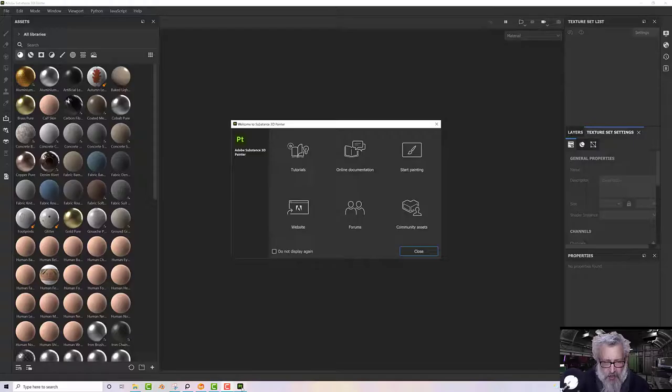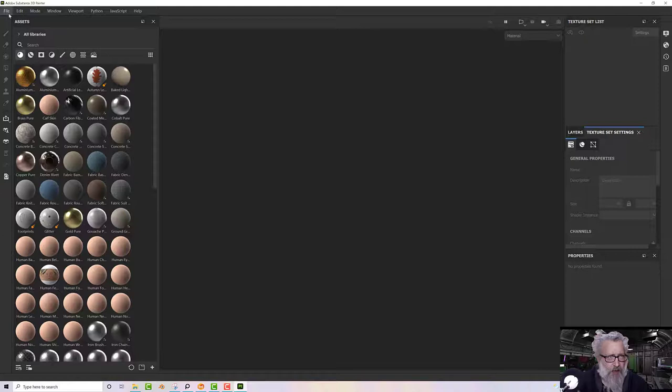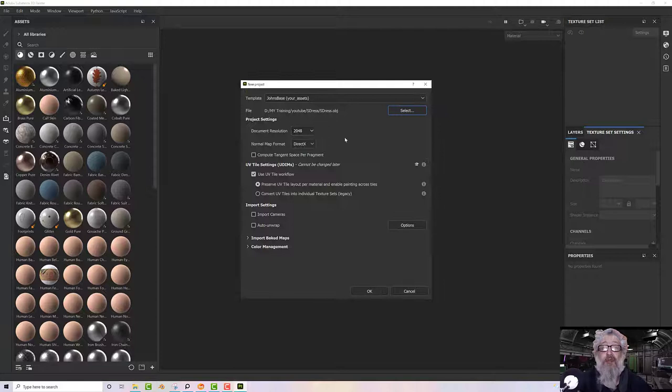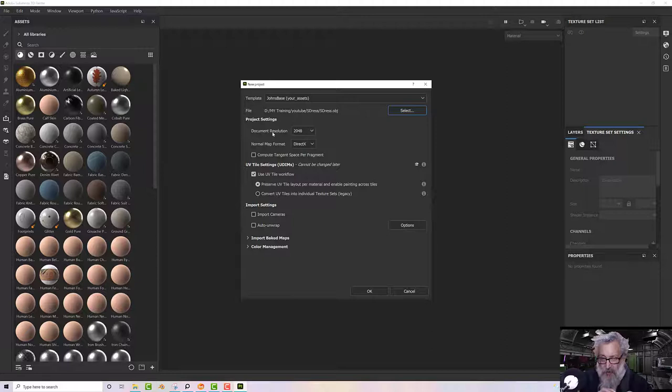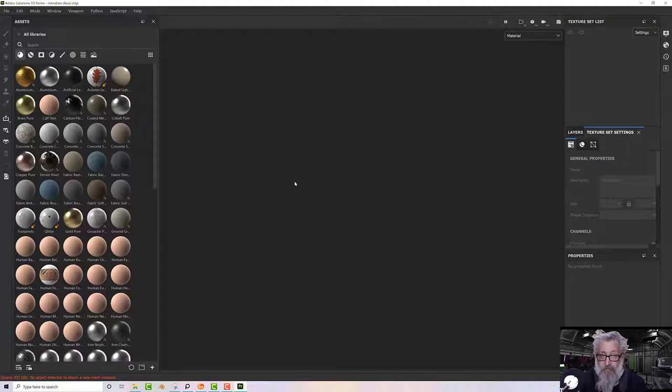Let's go to Substance Painter and create a new project. I'll select my dress and leave it at 2048 for the moment - I might upres it a bit later. It's very simple, but 2048 is going to keep the memory usage in Painter to a reasonable level. I'll use the UV tile workflow because that's how we arranged it in Marvelous Designer. Let's click OK and let it come in.